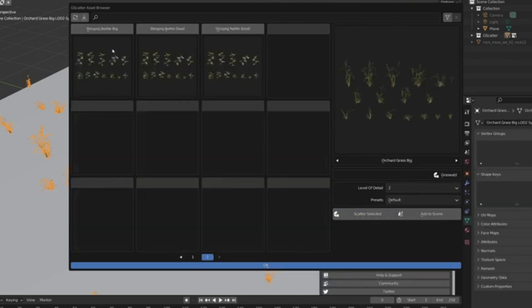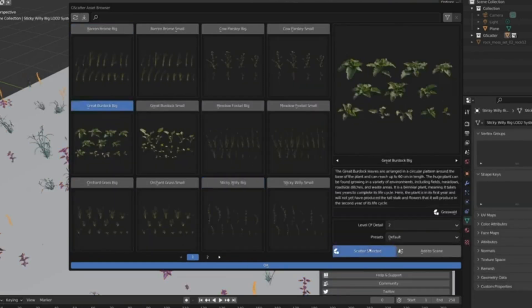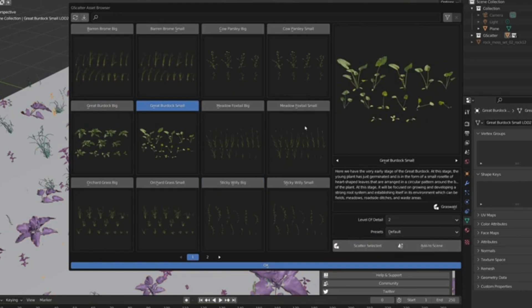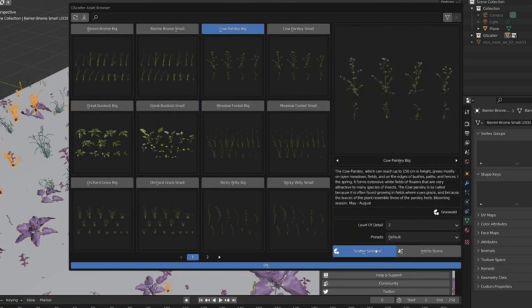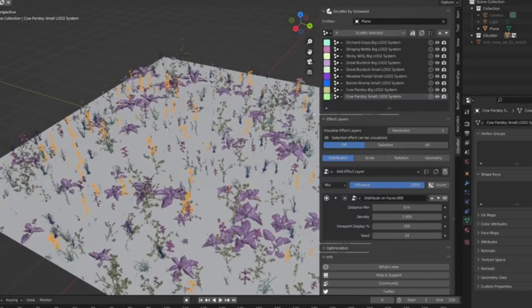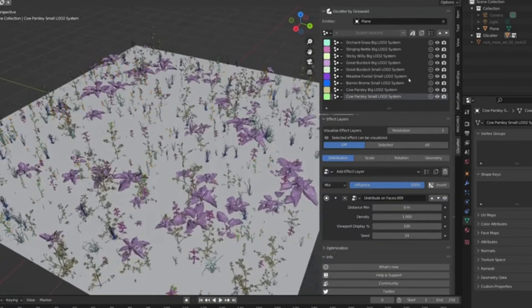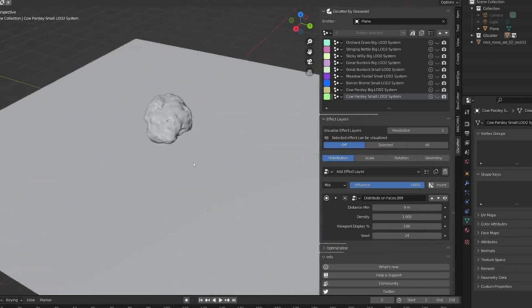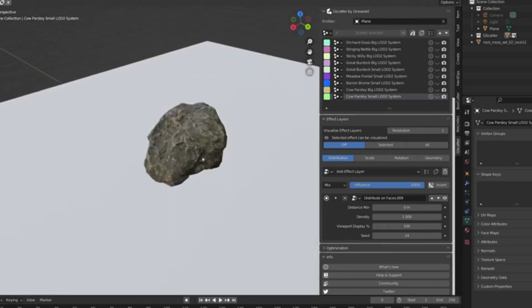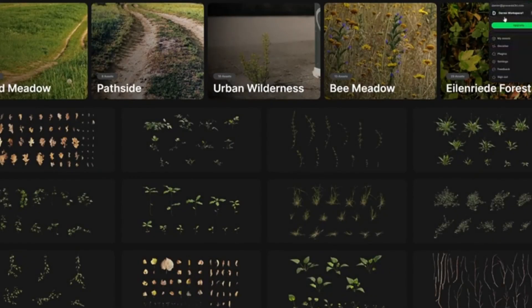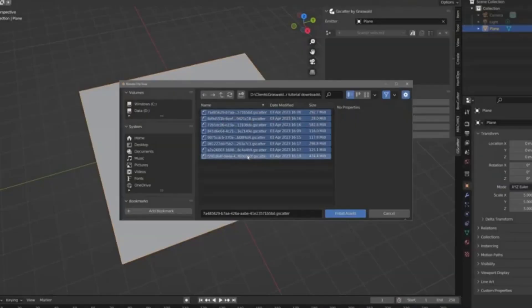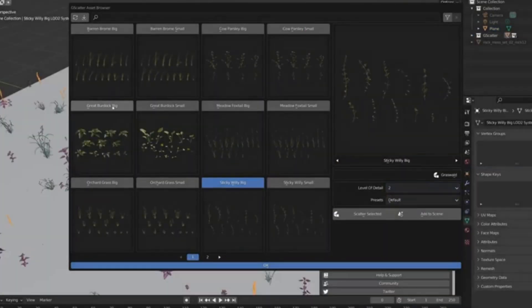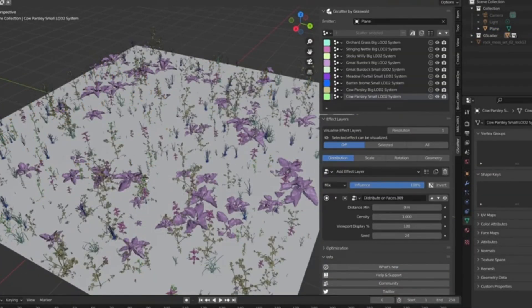We're talking flawless control over distribution, scaling, rotation, and so much more all with a simple click. Sounds like a dream come true, right? That's because it is thanks to Scatter. Transform your 3D world creation from a daunting task into a delightful experience. The cherry on top is 100% free.